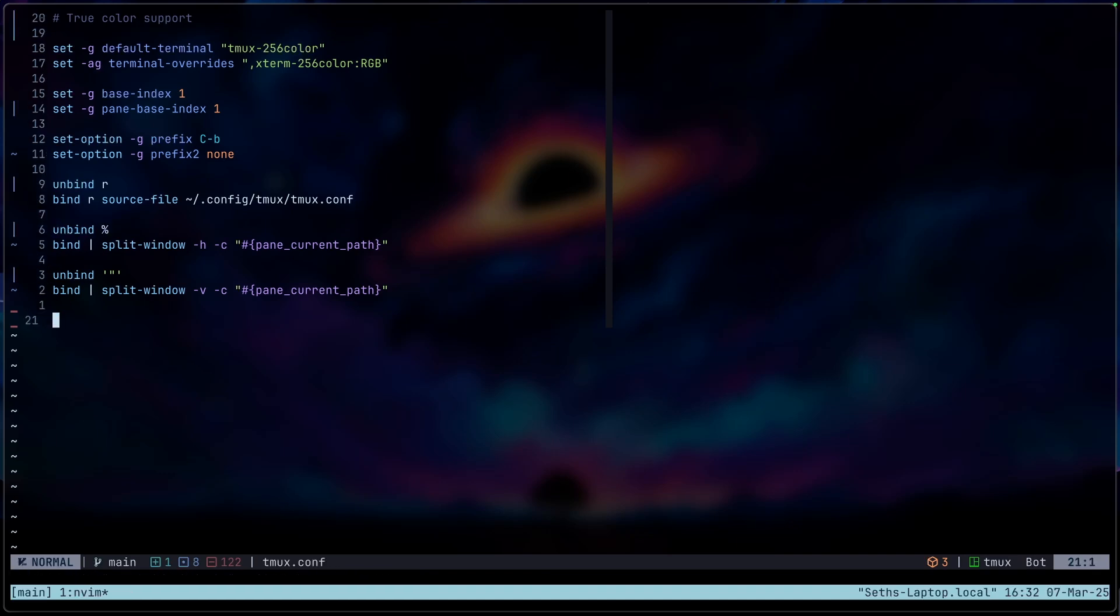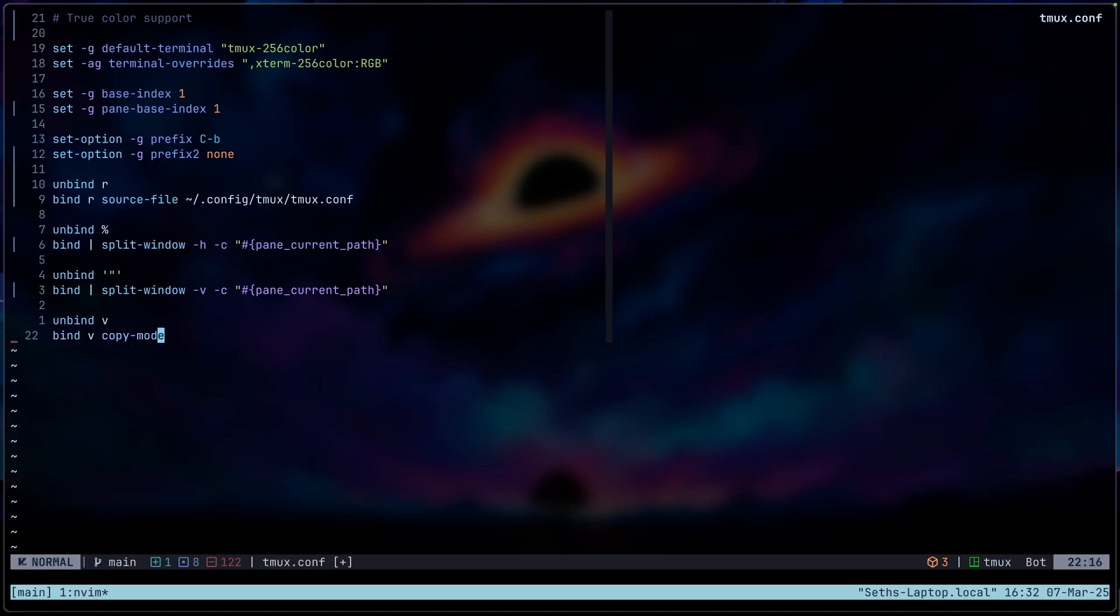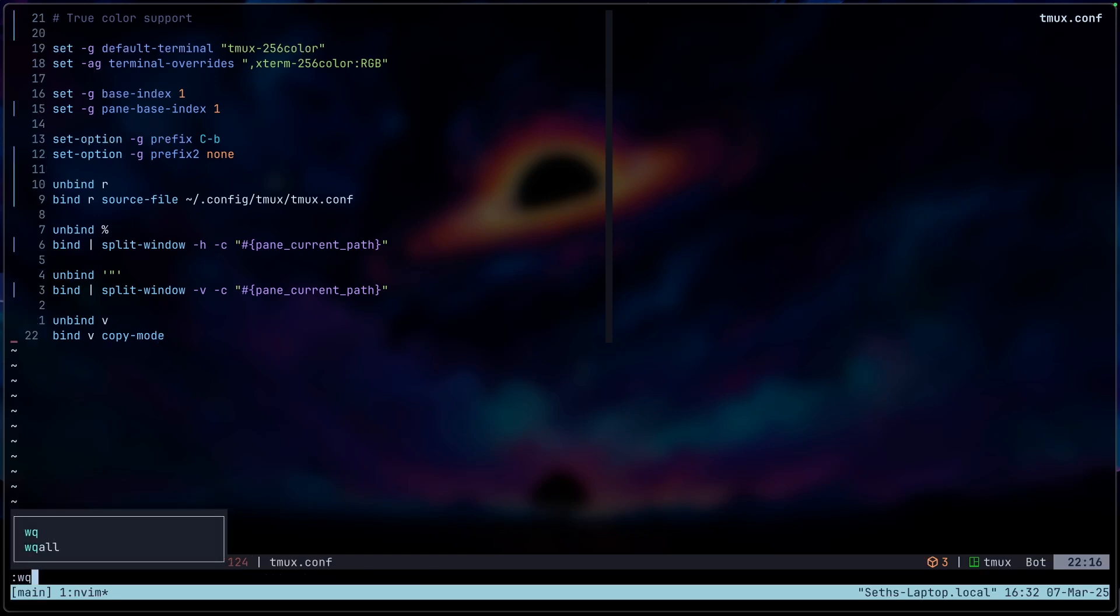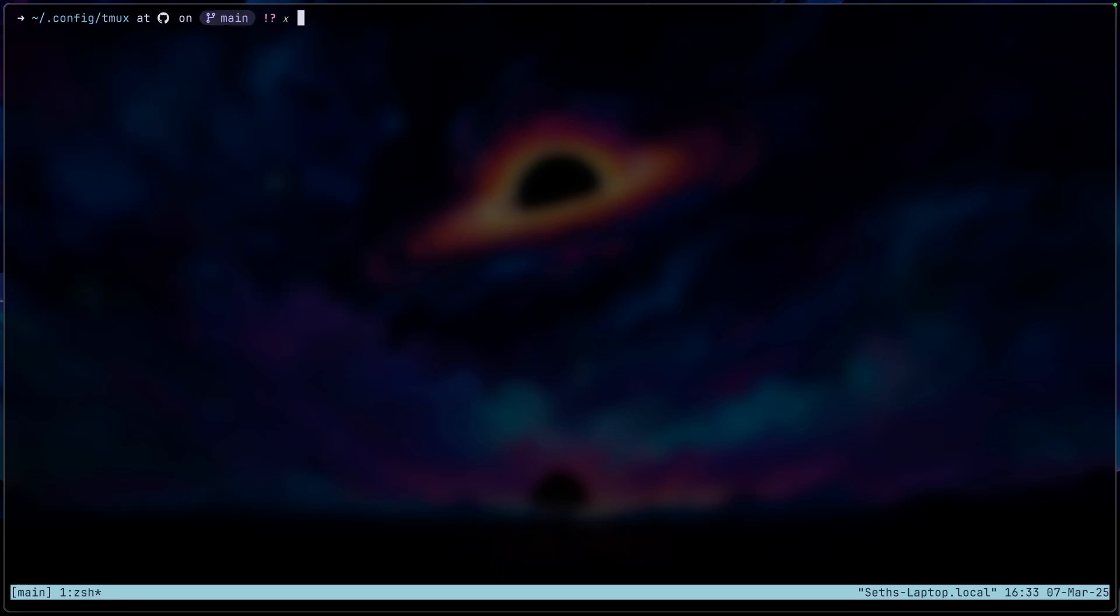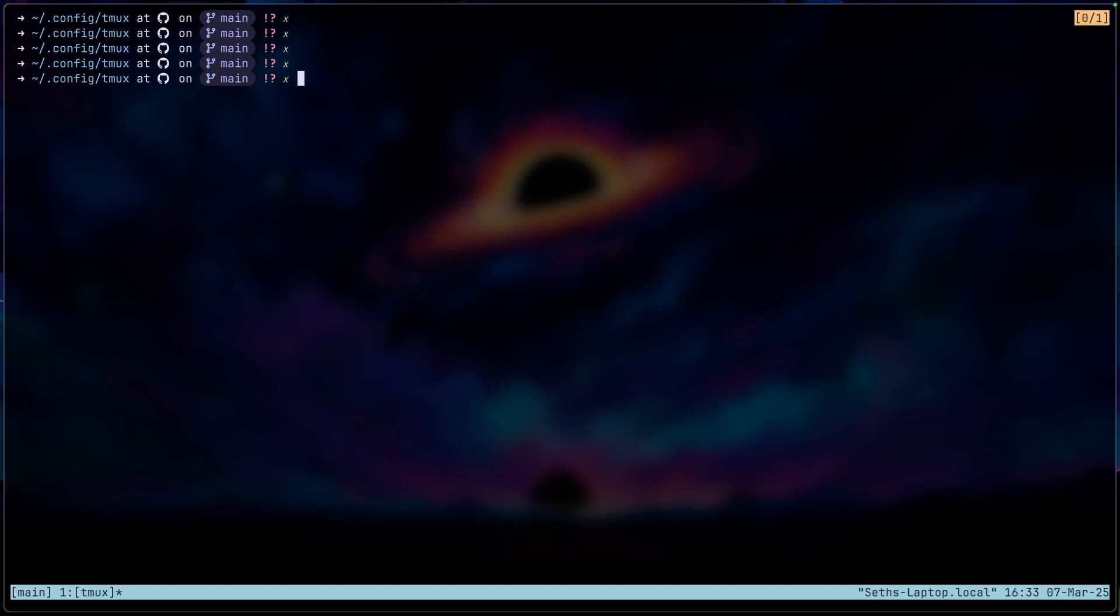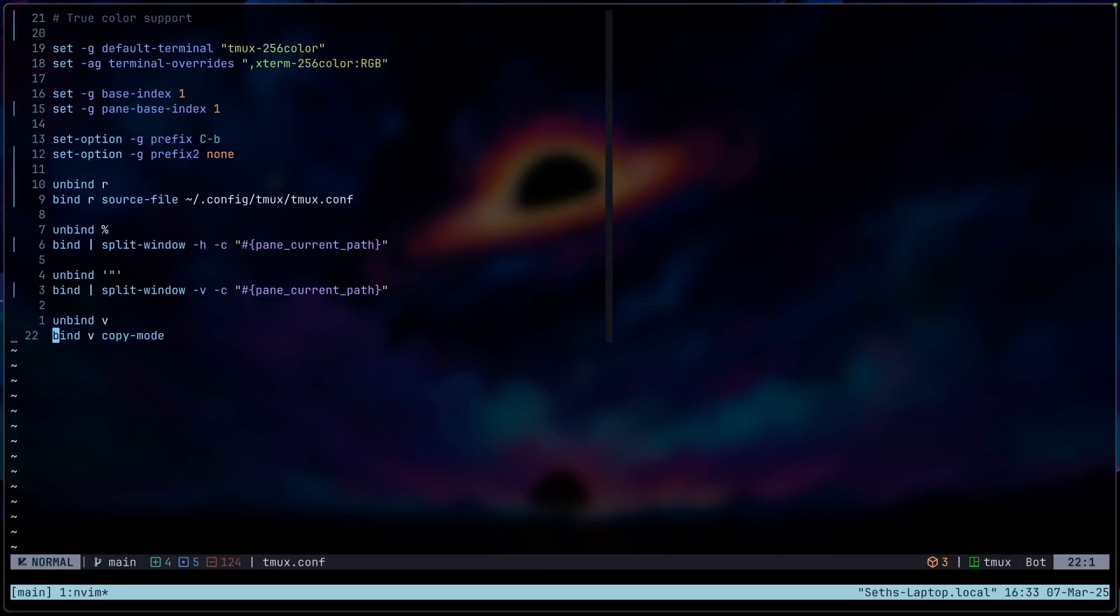Now the next thing we want to set up is the copy mode, the copy and selection mode. So to go into copy mode, I'm actually just going to make mine as V. So we're going to unbind V just in case. And then we're going to do bind V copy mode. We're going to save that. Let me just do prefix R to reload now. And then we're going to quit out of this. And now what it allows me to do is I can just do control B and then press V. And then this should allow me to go into copy mode, as you can see on the top right. But currently, I'm not able to do anything in the copy mode because I haven't actually set up the support for that. So nothing works yet, but we'll fix that.